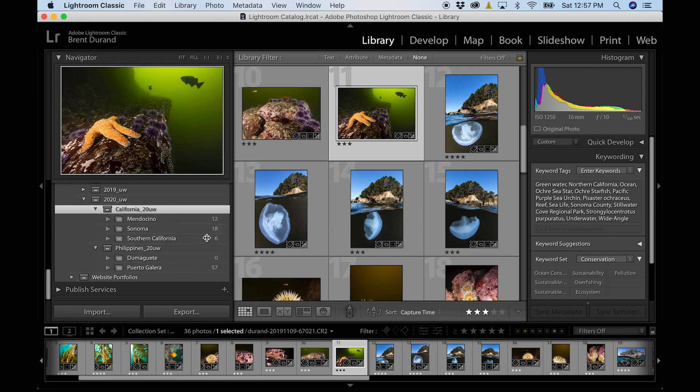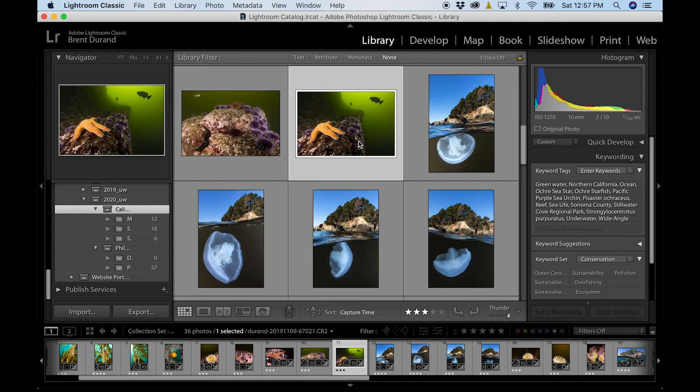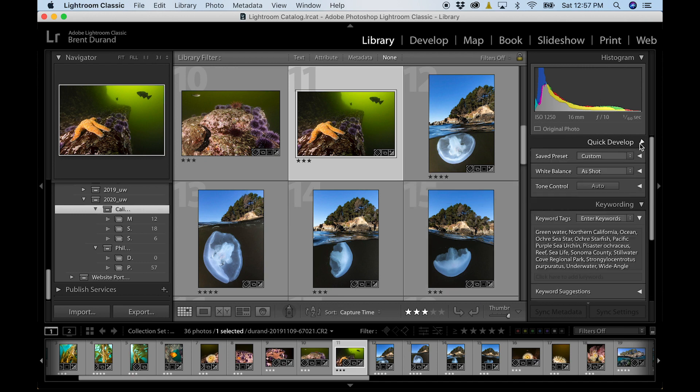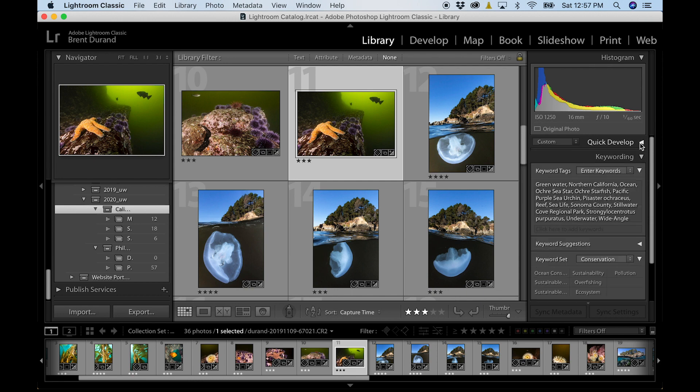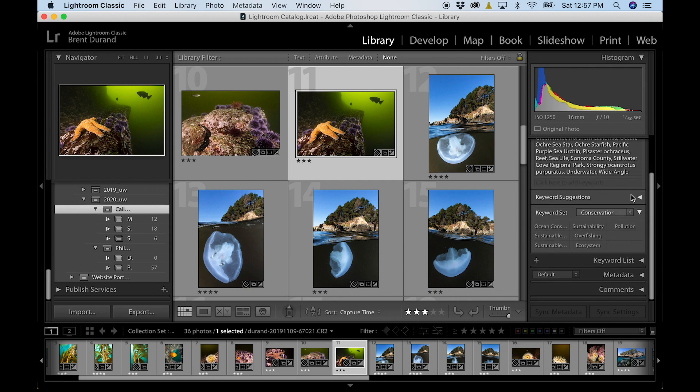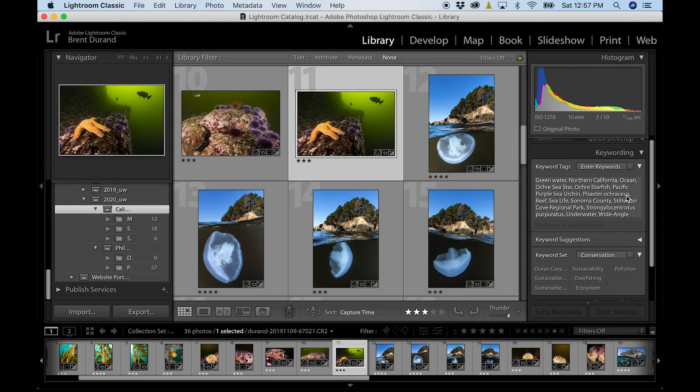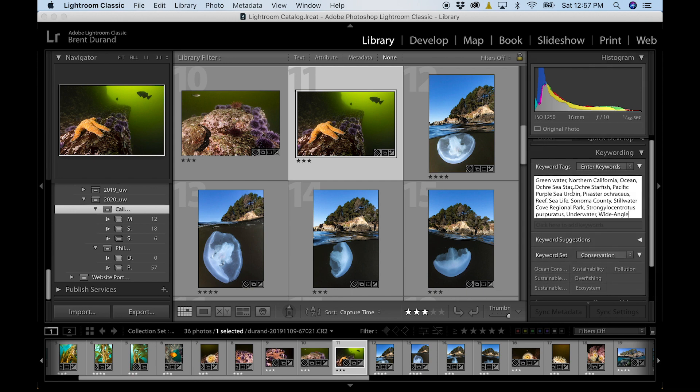The library module is where we want to stay organized and really work on some of the folder structure for images you see in the left column. Let's create some more space for us right here. And then also the whole right column, which allows us to do a couple quick settings.